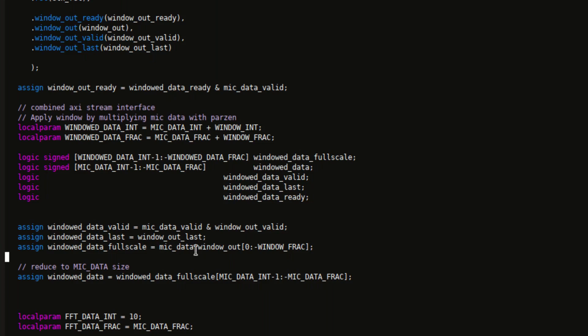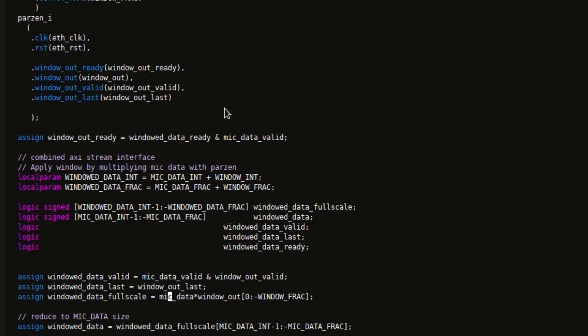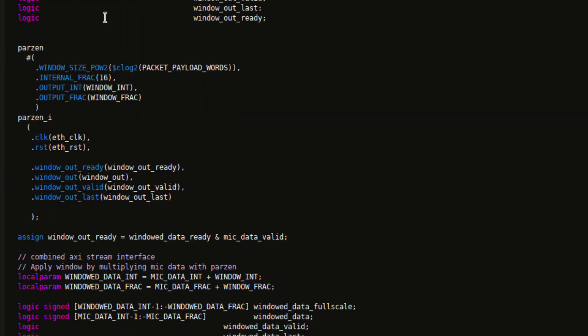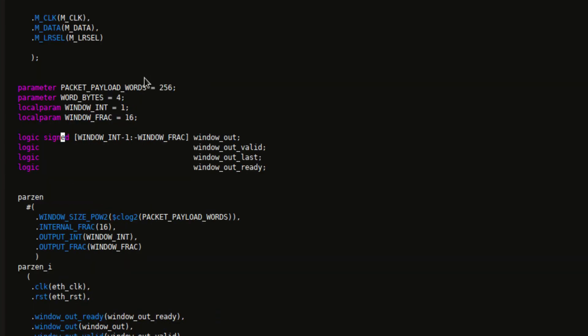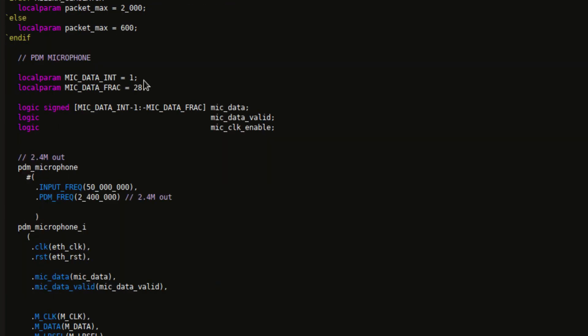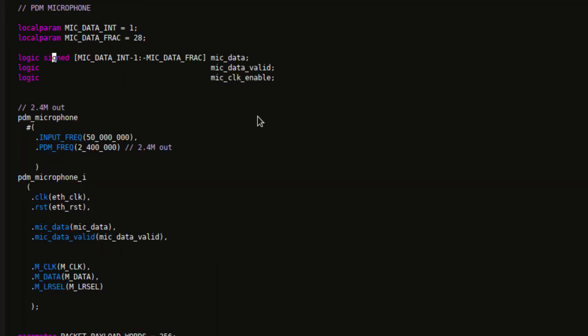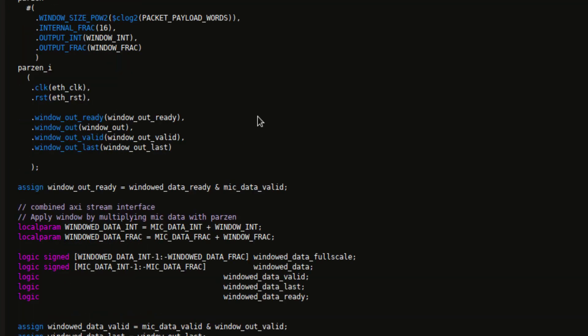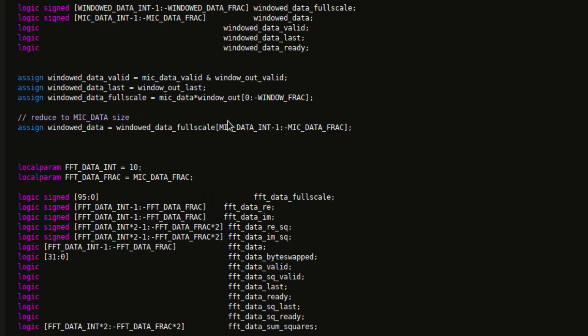So I'm multiplying the window with the microphone data, and no matter what I do, I can't get it to infer the sign correctly. So I've specified mic data and window out to both be signed. There's the signed, and there's the signed. But no matter what I do, if it's a negative value for the mic data, it doesn't come out negative. It's not automatically sign extending it.